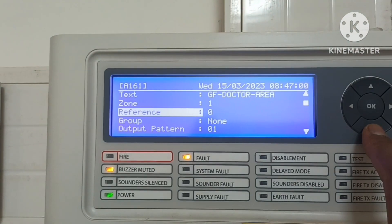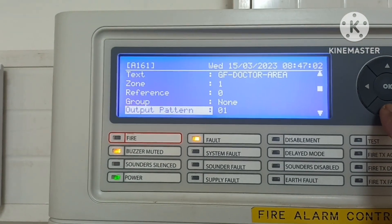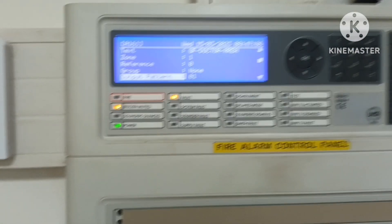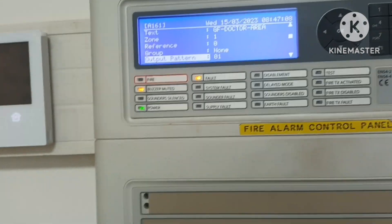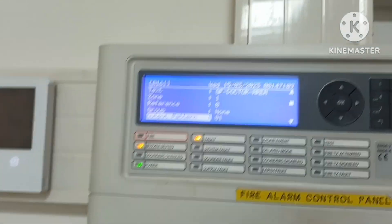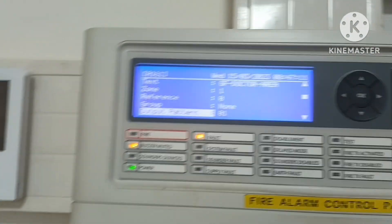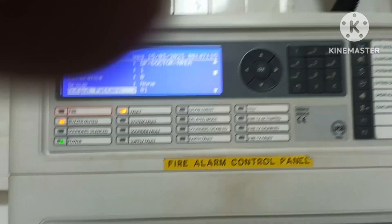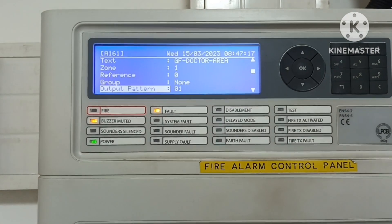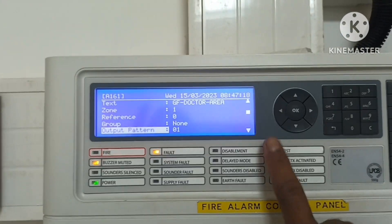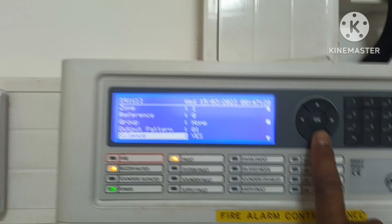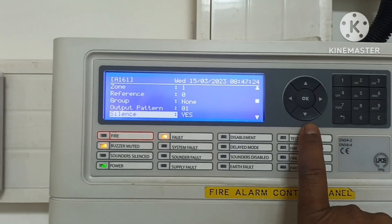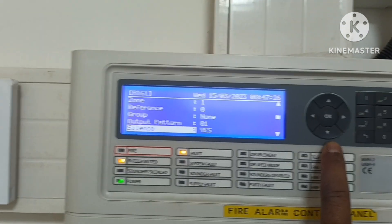Then there is reference, group, and output pattern. We have to set the output pattern accordingly — for example, floor-wise or device-wise programming. By default the output pattern is zero.